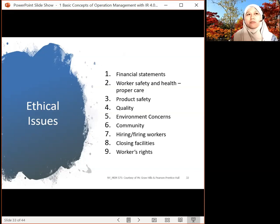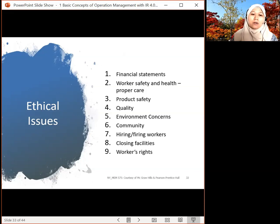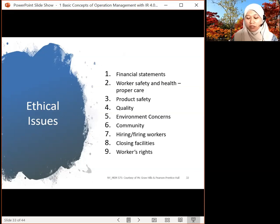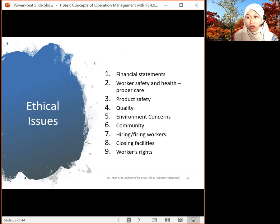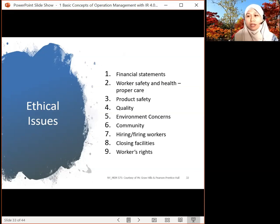Environmental concern — some countries are very strict and have restrictions on environmental issues. You also have to deal with the community around your factory or manufacturing site. Hiring and firing workers must be handled carefully, especially in foreign countries. Sometimes you need to close facilities in one country and move to another because of lower labor costs, better technology, or political issues. Workers' safety and health conditions cannot be compromised even if salaries are low.